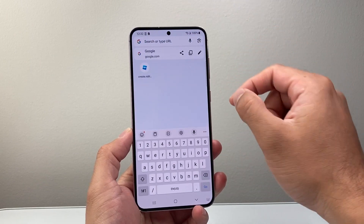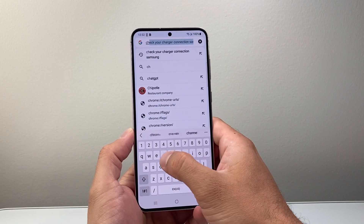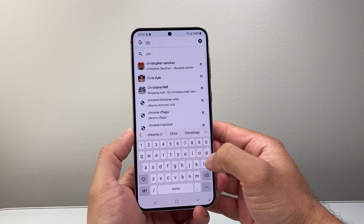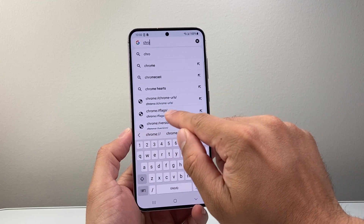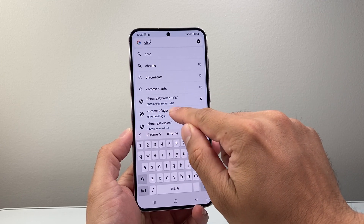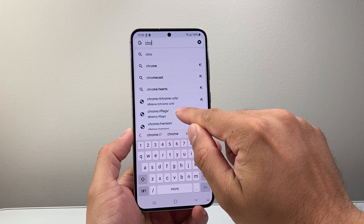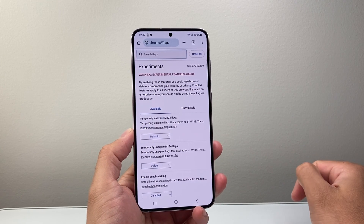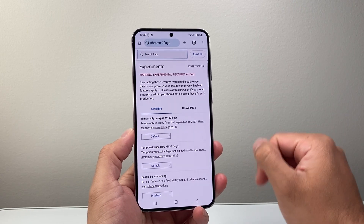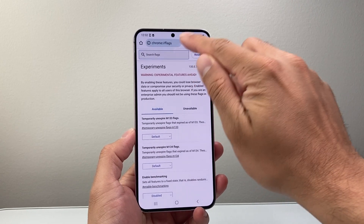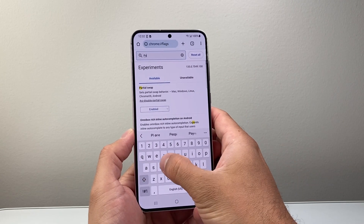you're going to go up top here and basically type this. You're going to type in chrome colon forward slash forward slash flags — so you're going to go right here. Now once you go there, you're going to go ahead and search for parallel.